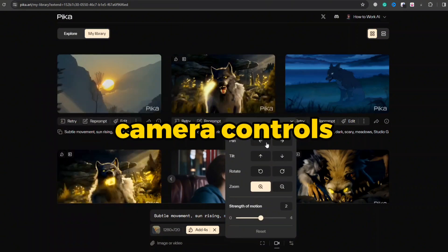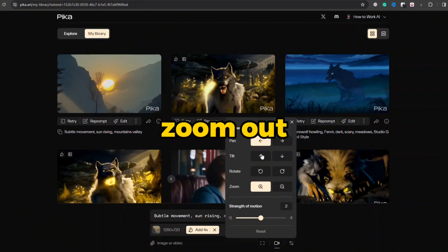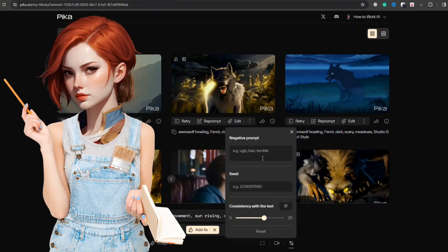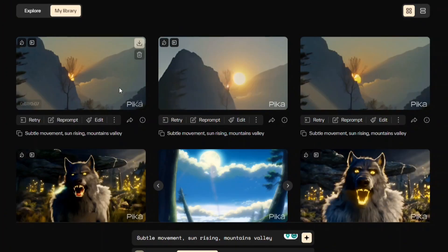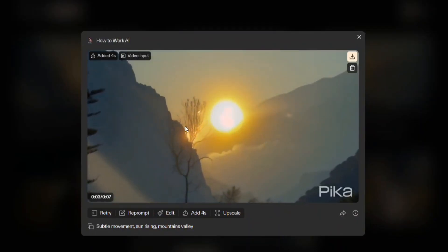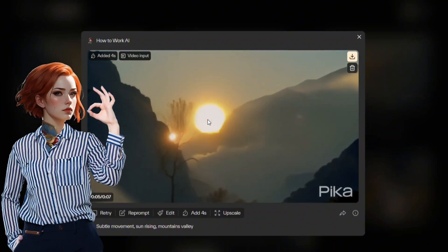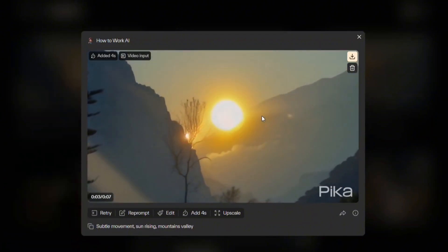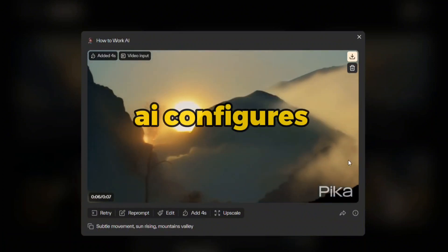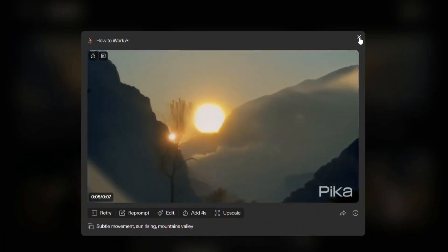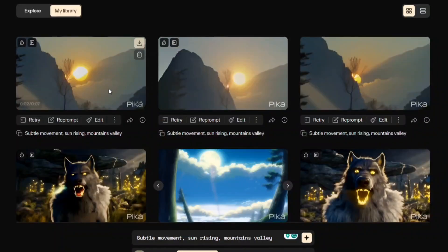I will change the camera controls to pan right, zoom out, and tilt upward. It is good practice to mention negative prompts and seeds to keep the animation consistent. The extended video seems like a continuation of the original clip. These clouds beautifully portray the early morning scene at the mountain.